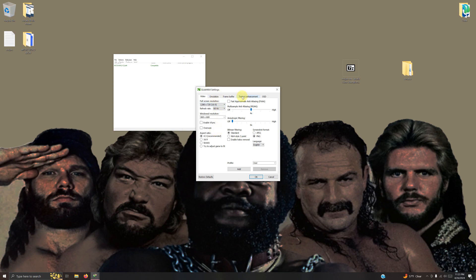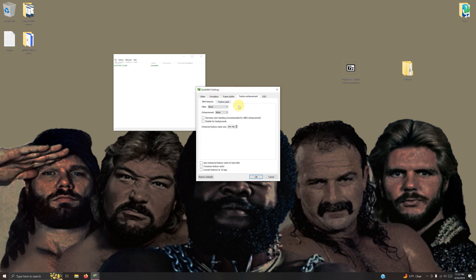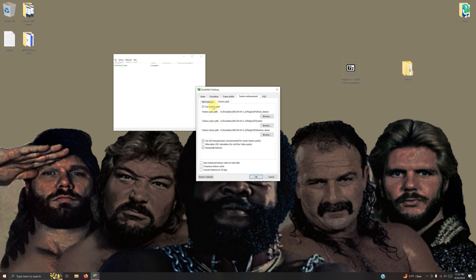I'm going to the texture enhancement folder and make sure these are checked off. Use texture pack, this is very important. Once you've checked it off, you change this path to where your actual textures are located.